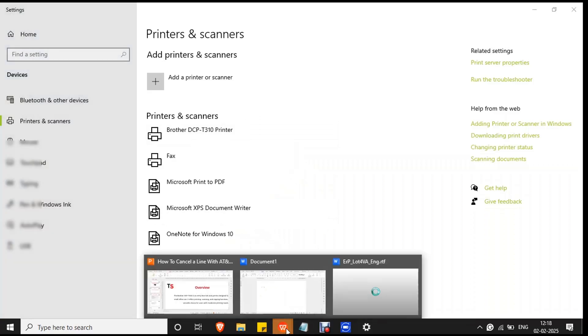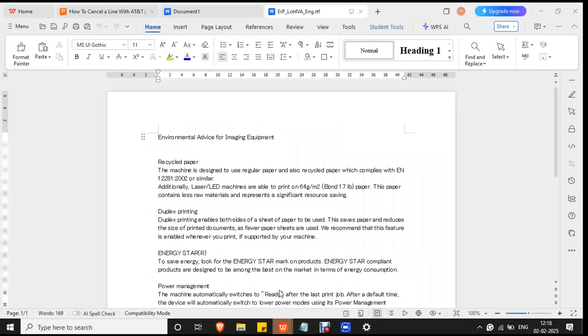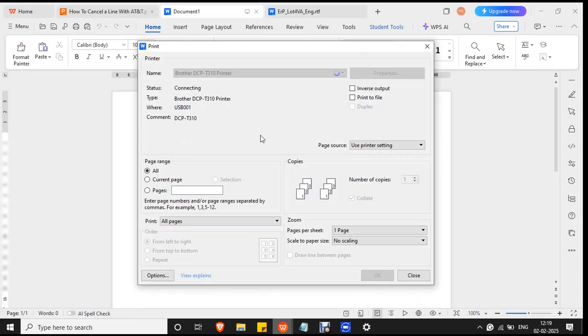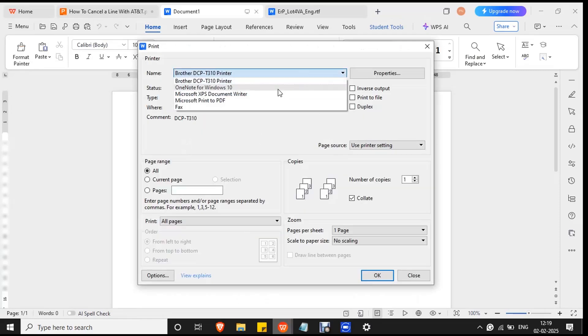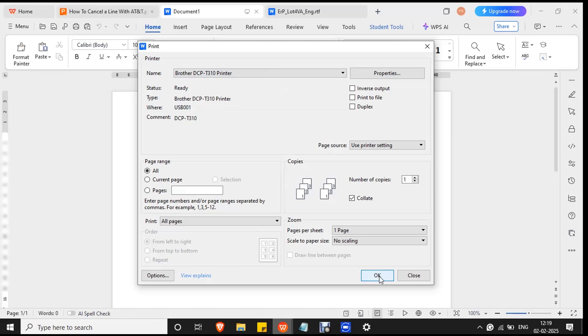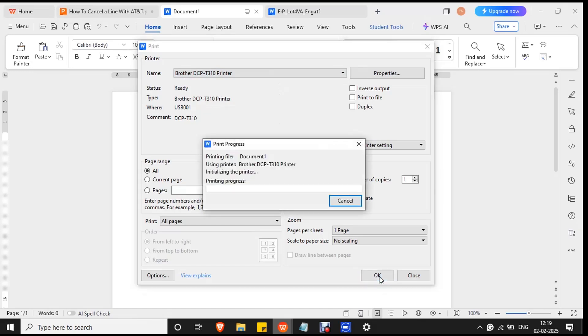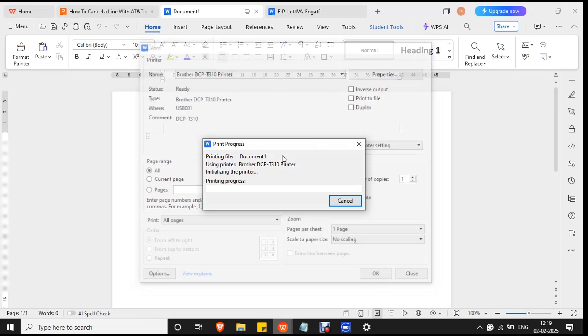Open any document. Make sure the document is plain. Press Ctrl and P button together. Select Brother printer from the list and press OK to check the printer status.